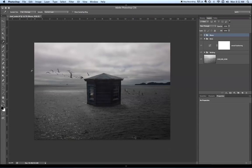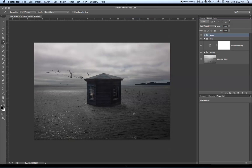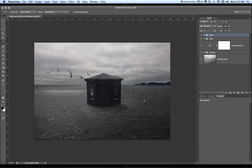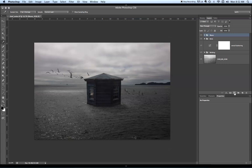In this recording we're going to look at how to make a test strip from an adjustment layer. This image looks fine on screen but when I made a print this area here, the ocean, ended up way too dark. So rather than try and guess at what a correct adjustment layer would be and making multiple prints, I'm going to make an adjustment test strip.